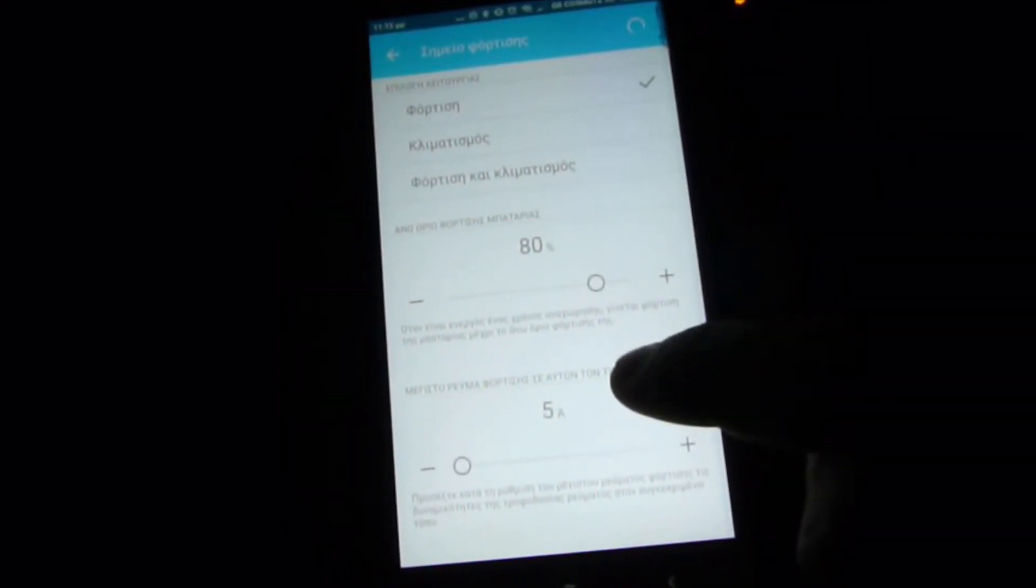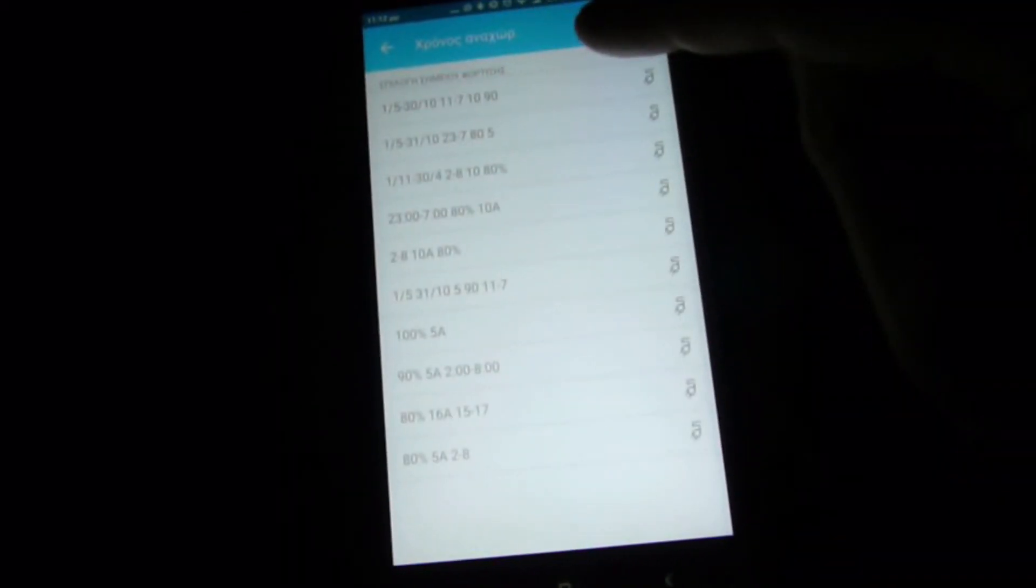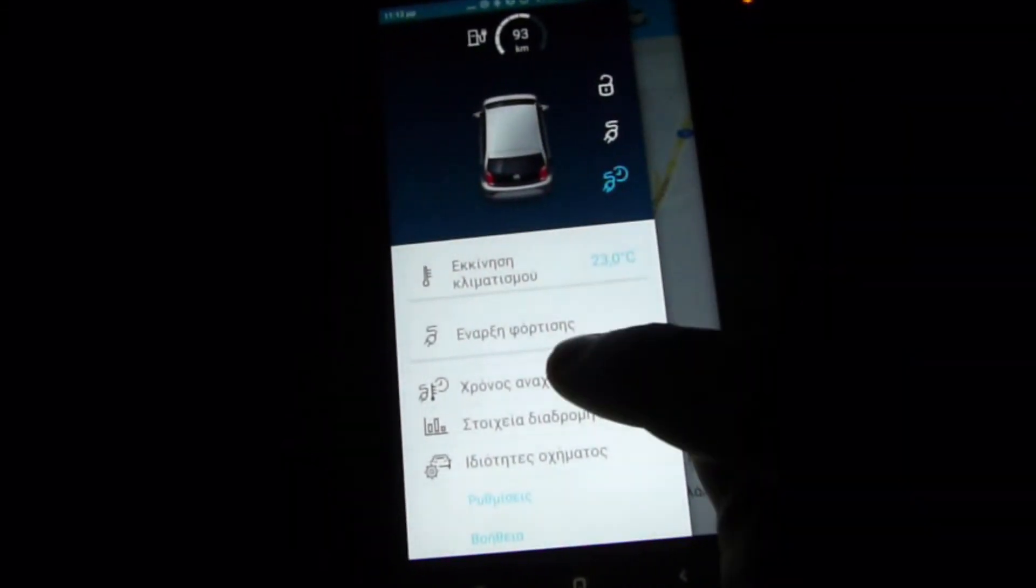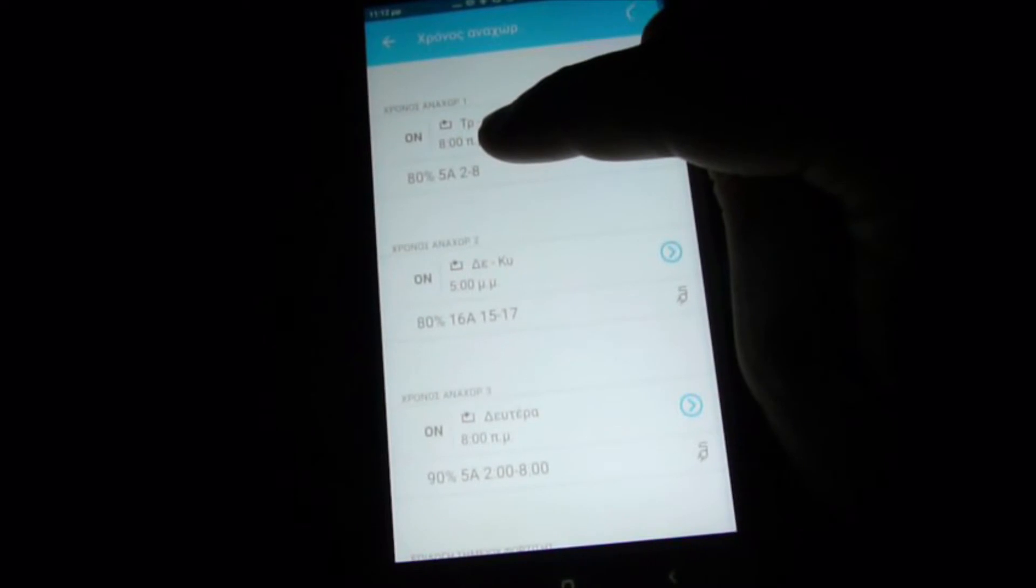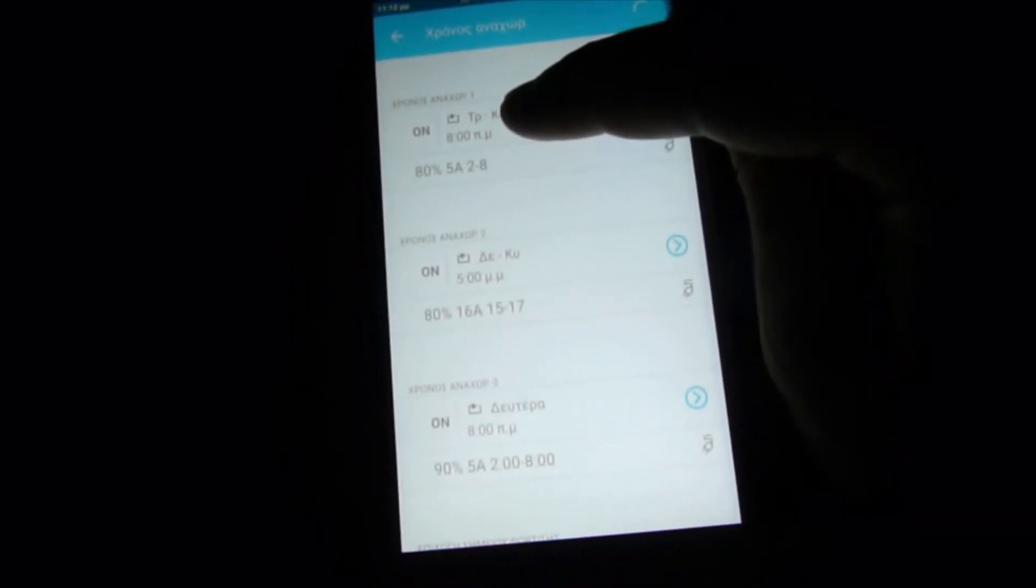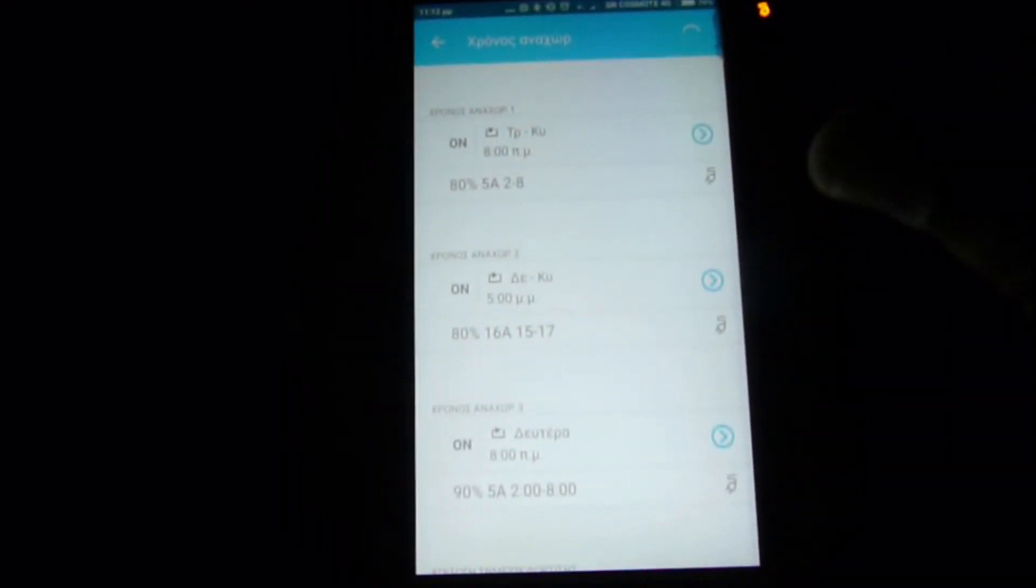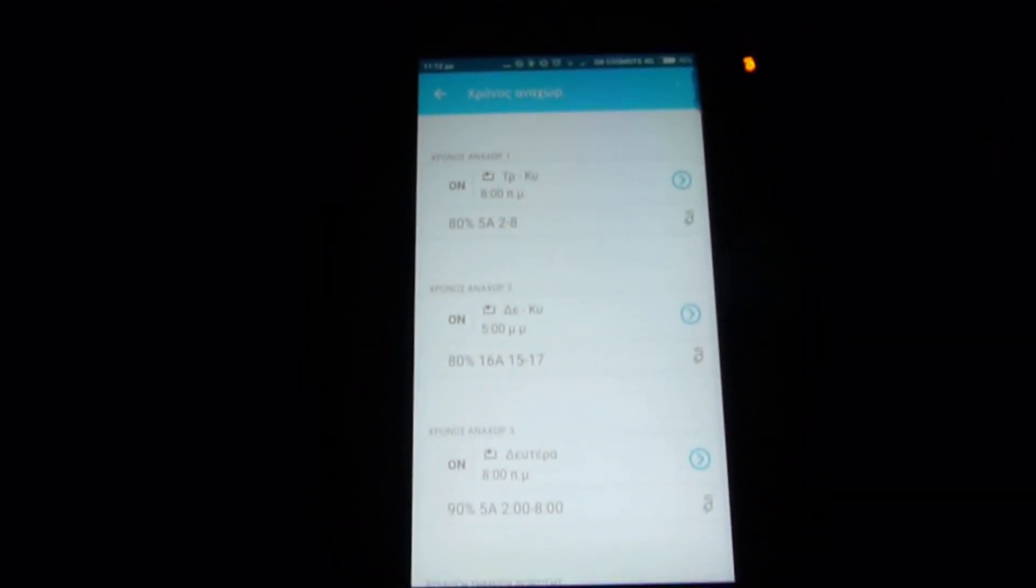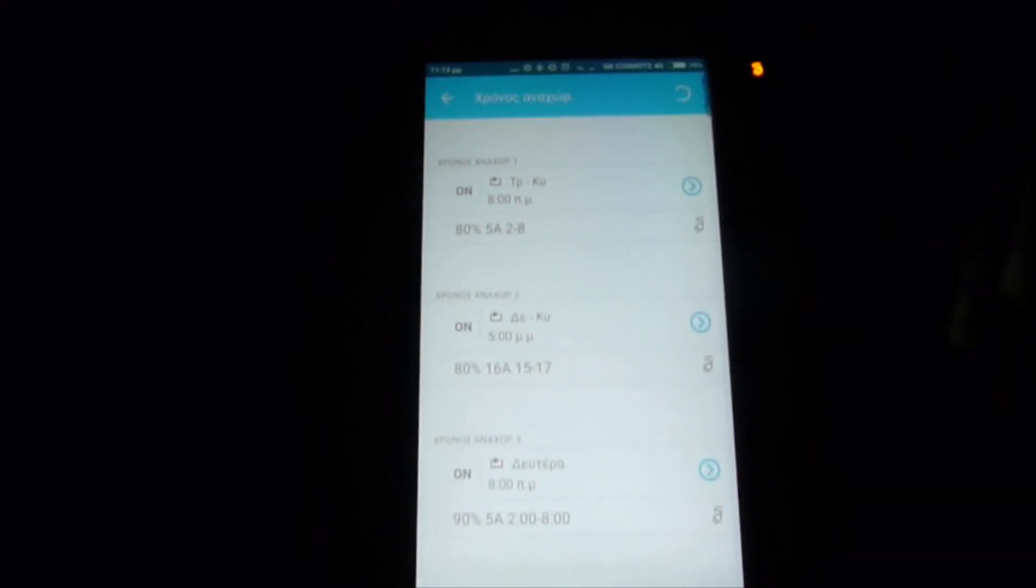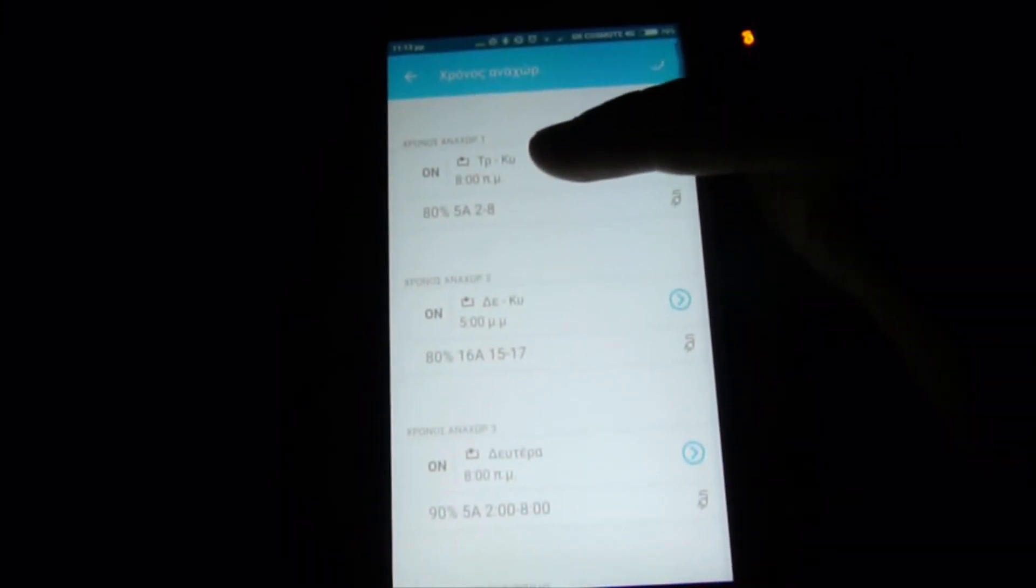But if you said that you want to go out at 8 o'clock, if you want to set your car, I want to be ready 8 o'clock in the morning, then the car is going to think how many hours I need to charge. So it will start this hours earlier and it will be ready 8 o'clock in the morning. But it's not always like this.